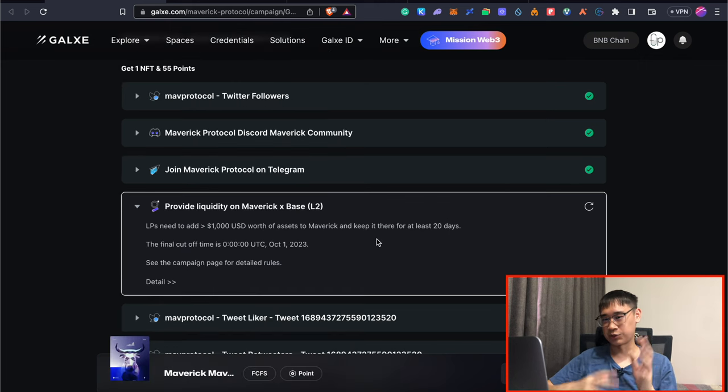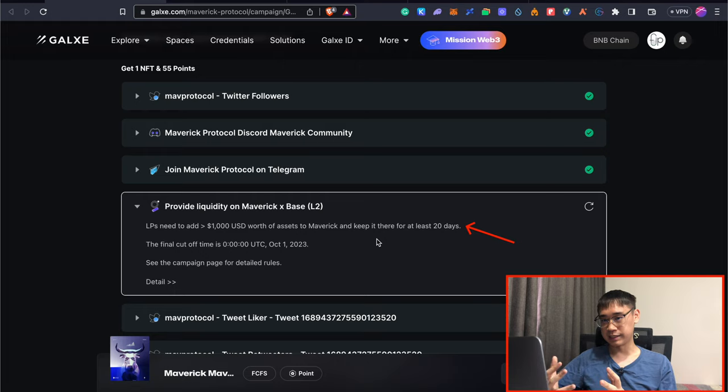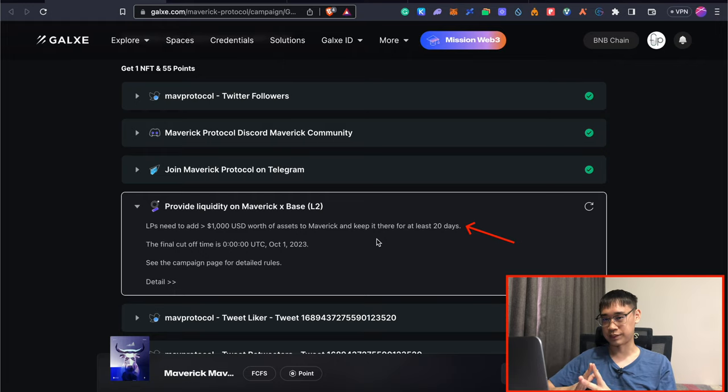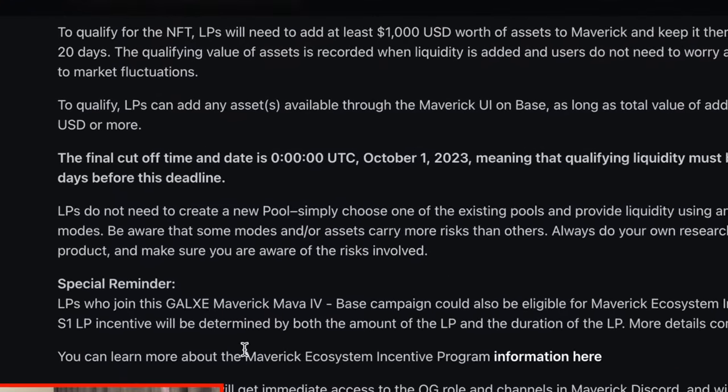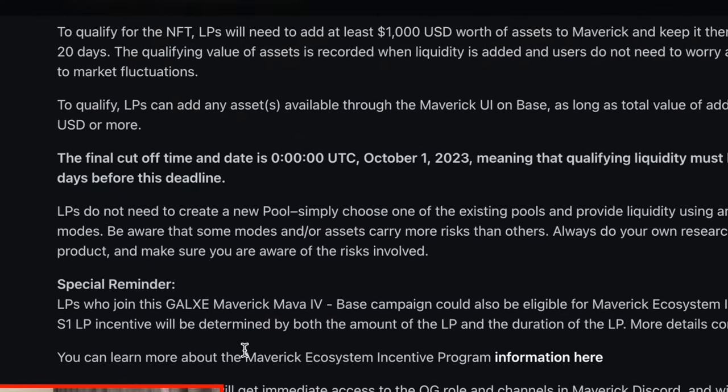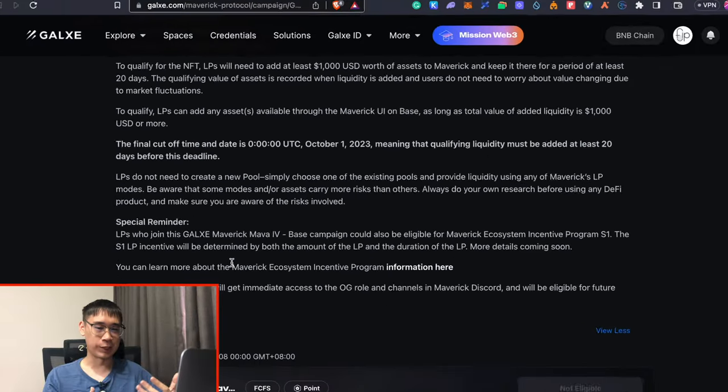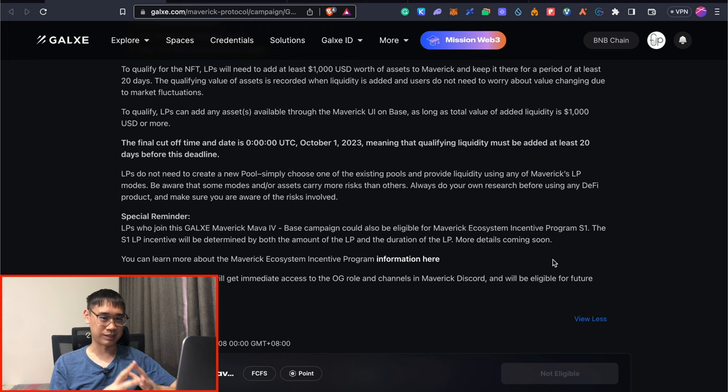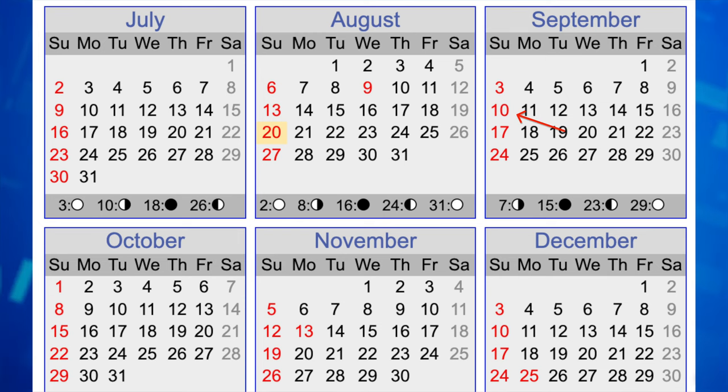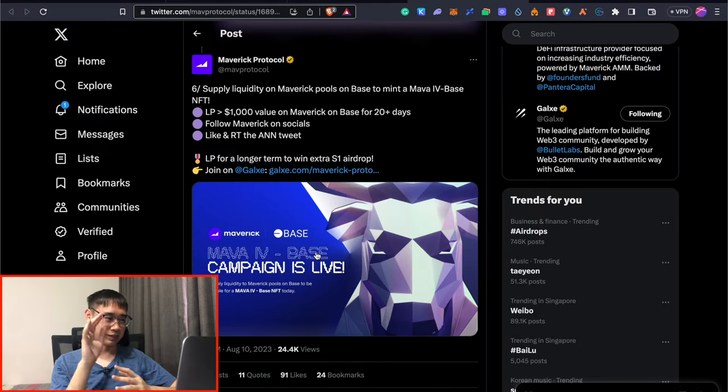What's more, you also need to leave your liquidity there for at least 20 days before you are able to qualify for this OAT. The last day of this campaign will be on the 1st of October. So you need to add your liquidity at least 20 days before, which means the latest time to add this liquidity would be on the 10th of September. You still have roughly three weeks before that deadline.